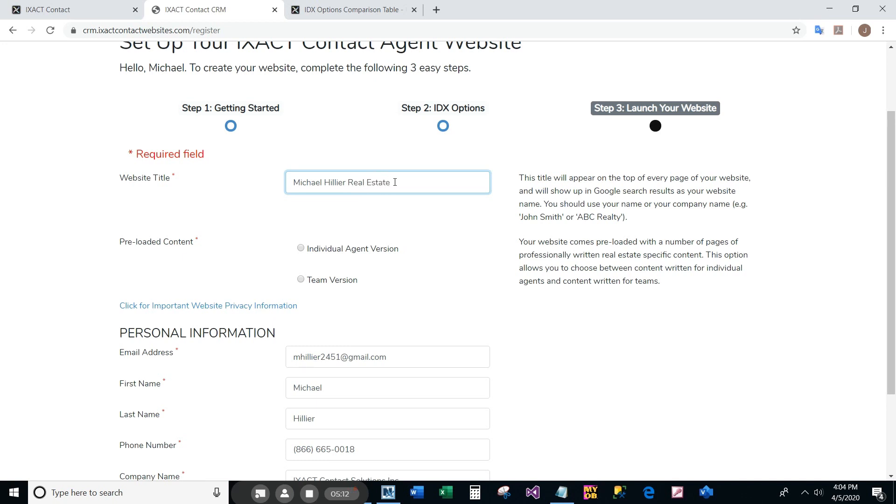Next, you need to select whether you want the individual version or team version of the preloaded website content. The individual version uses words like 'I' and 'me,' while the team version uses words like 'us' and 'we.'